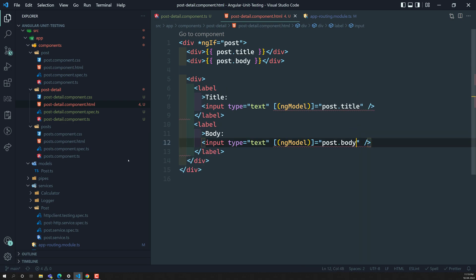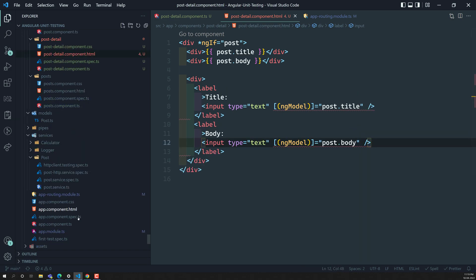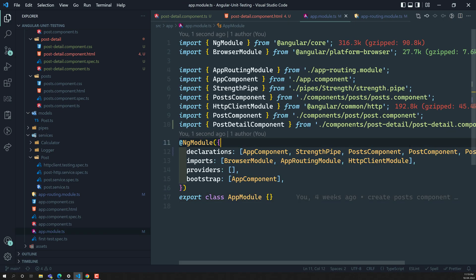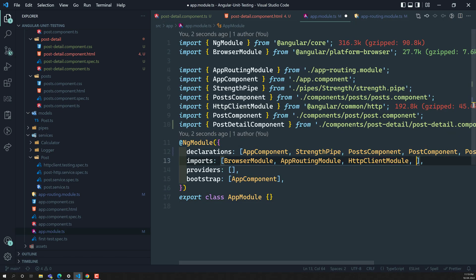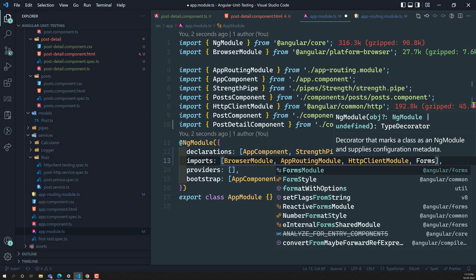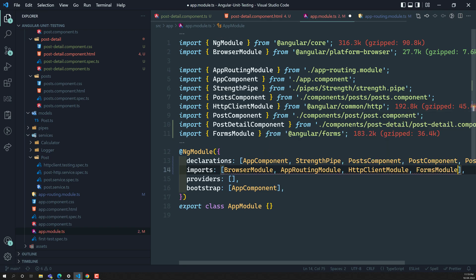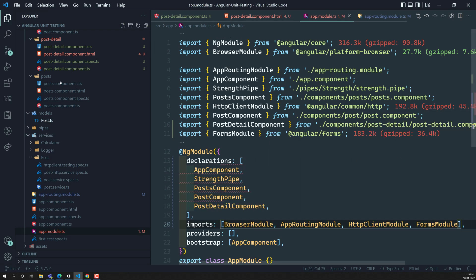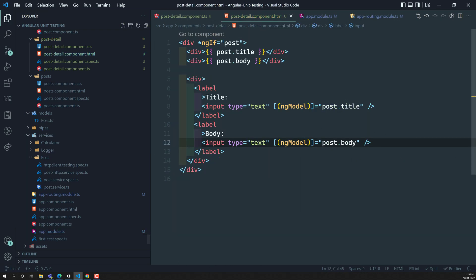We are getting an error because we didn't import the FormsModule. Let's import the FormsModule. I hope this will solve the problem — yes, it's gone.